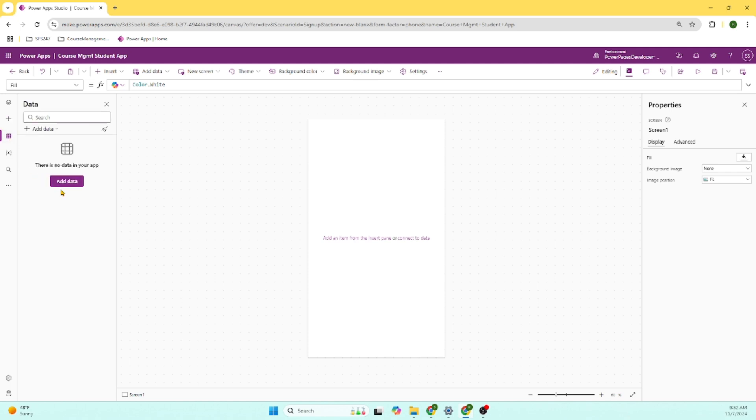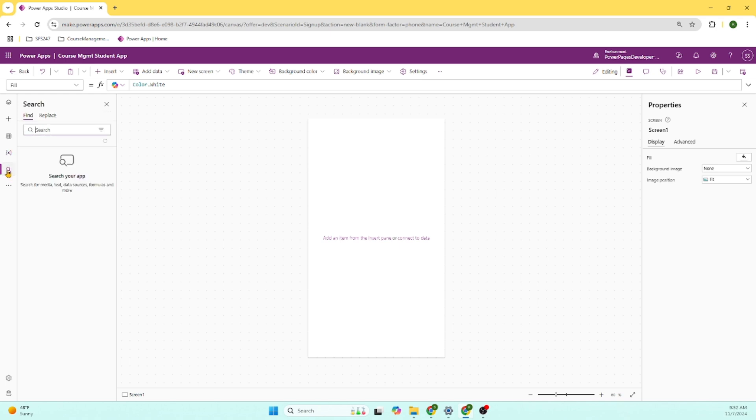If we want to connect to the database, we can connect to the database by clicking this. And you can declare the variable, you can search. Let's go to the component section of the screen.